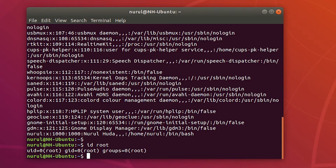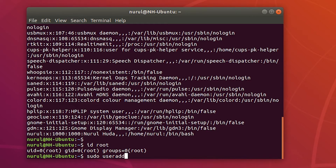Now I'm going to create a new user. I can use the 'useradd' command or I can use the 'adduser' command. 'adduser' is basically a script and it has more flexibility than 'useradd'.